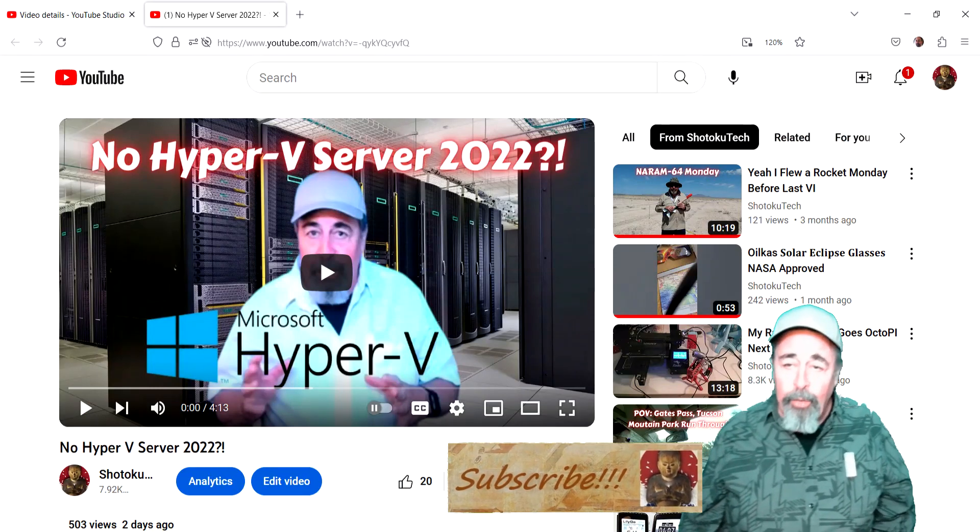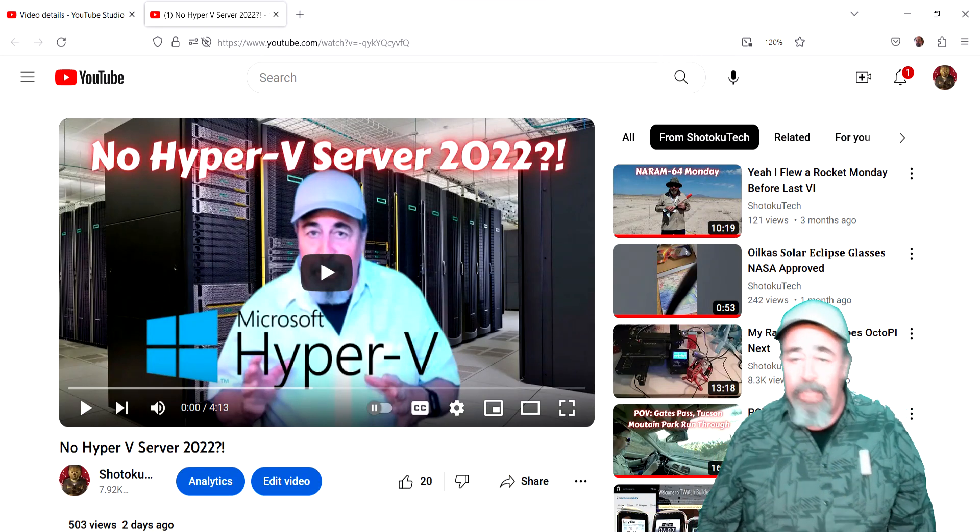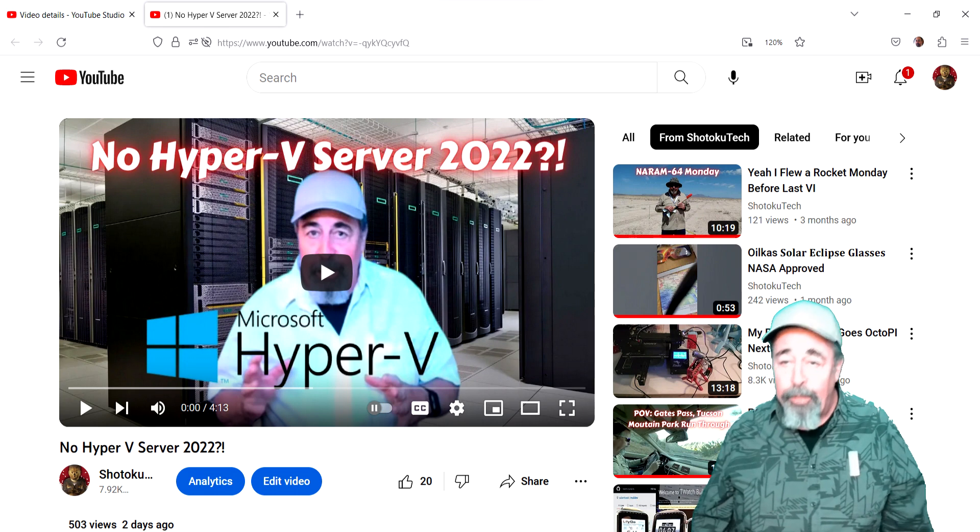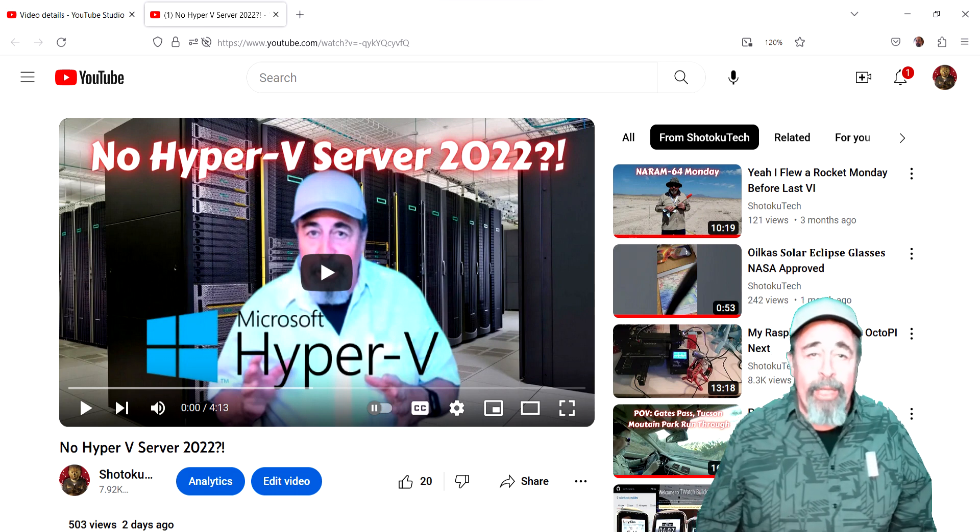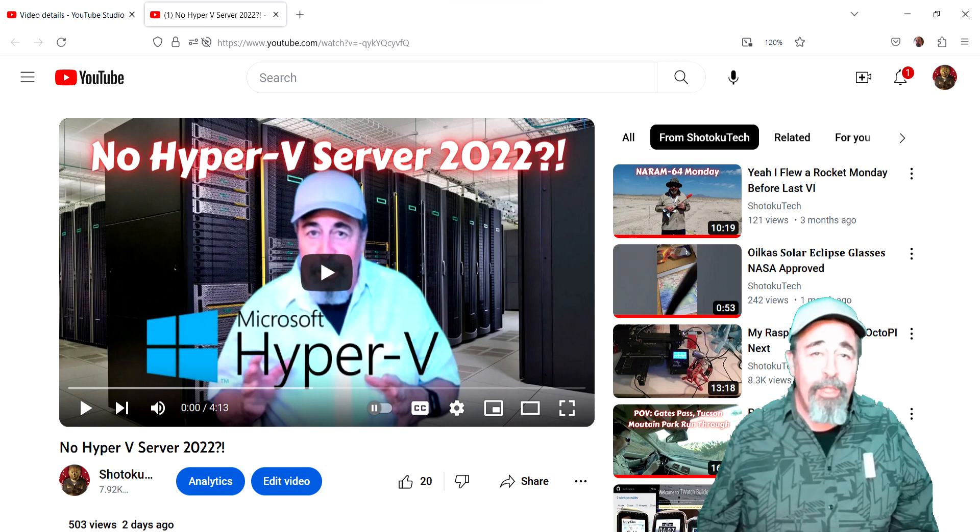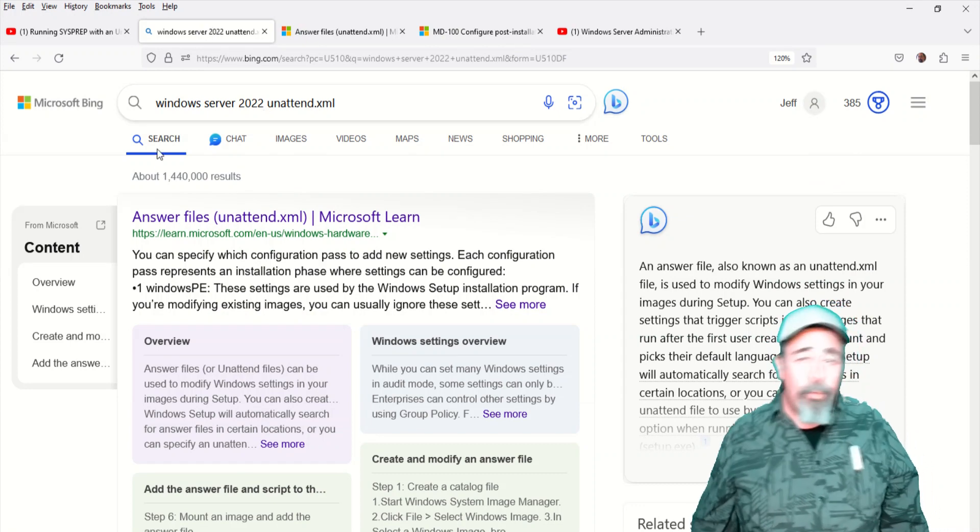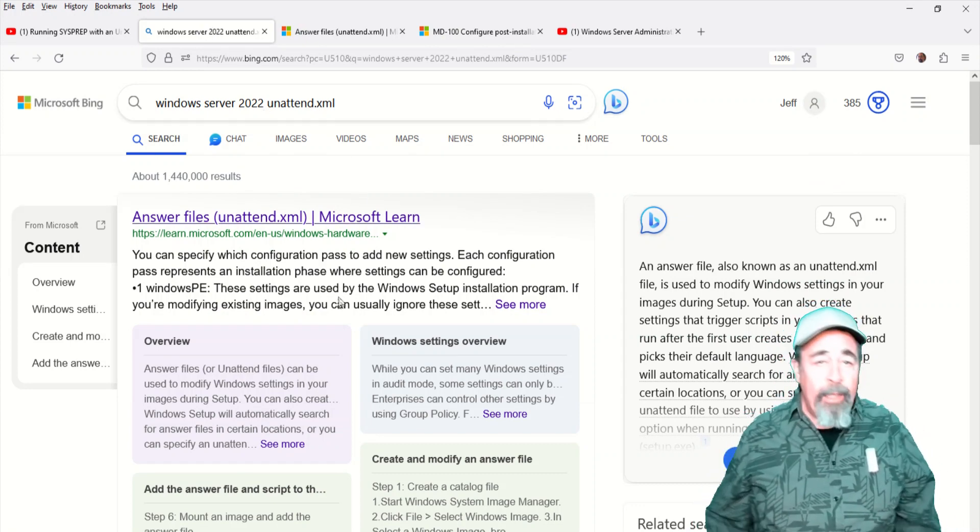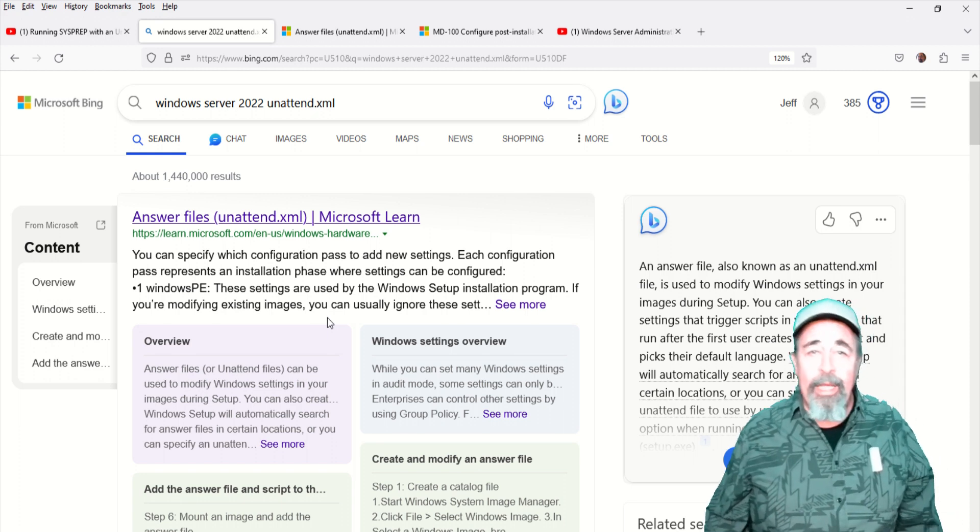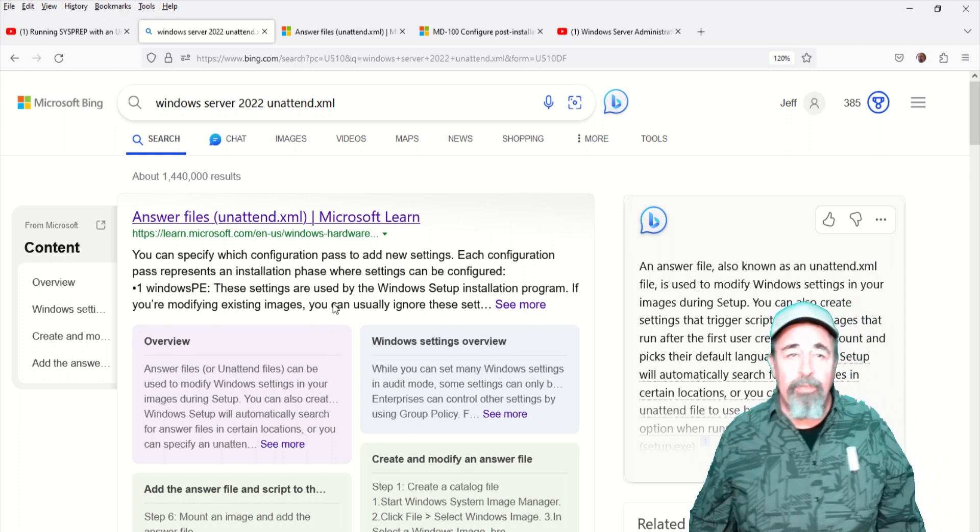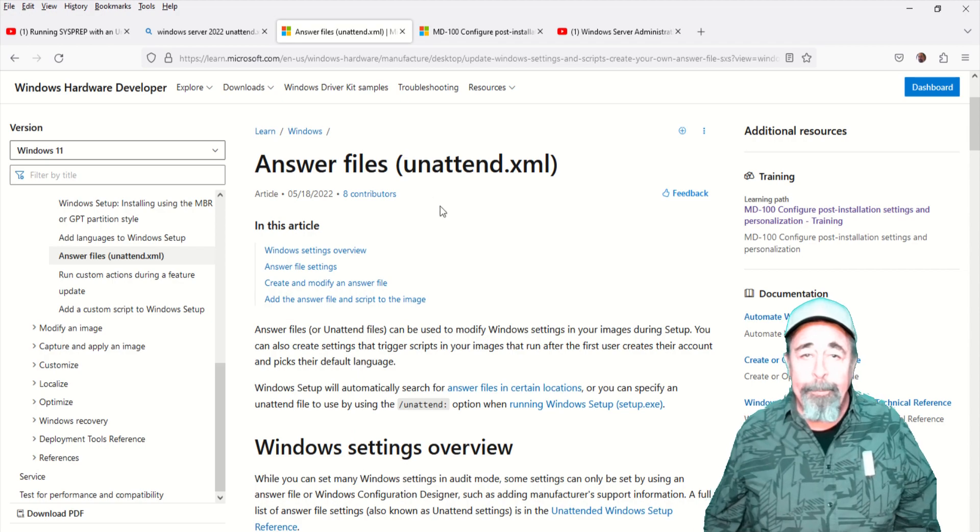Anyway, I'm starting to work with Server 2022. I just found out there's no Hyper-V Server 2022, but we're going to go ahead and continue working with Server 2022 anyway. I was searching for Windows Server 2022 unattend, and I found this unattend XML file. This looks like hot content just getting ready for Ignite.